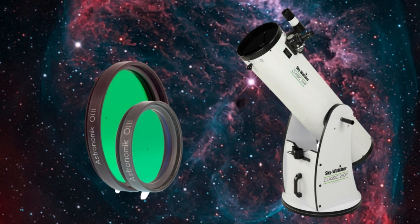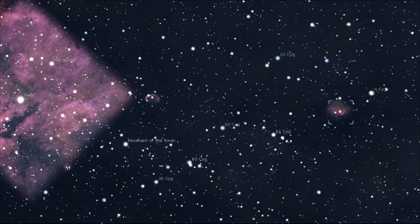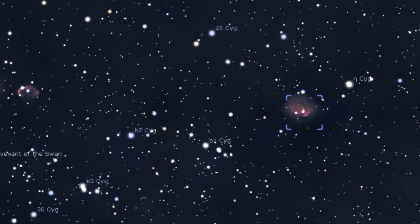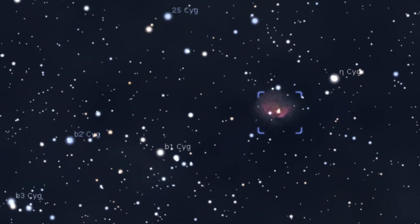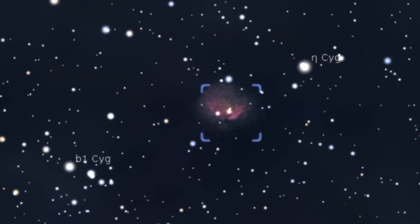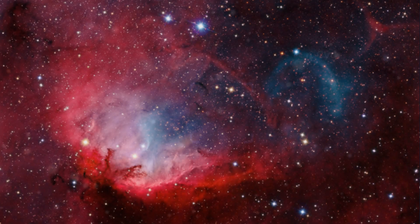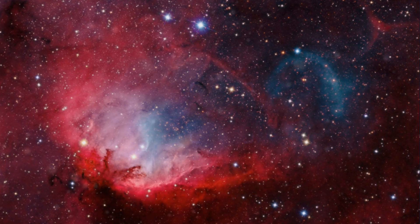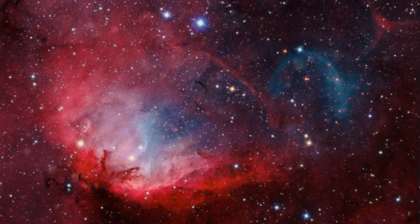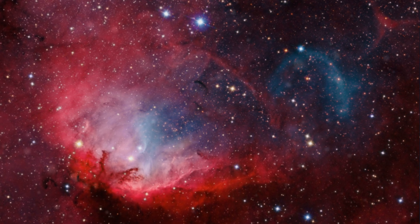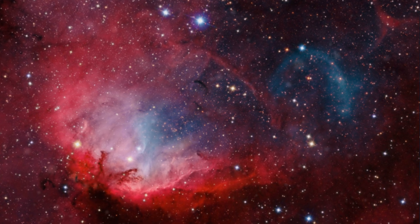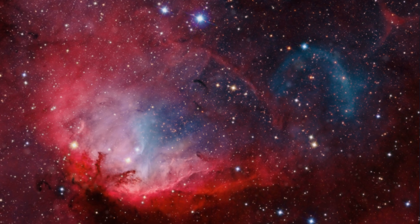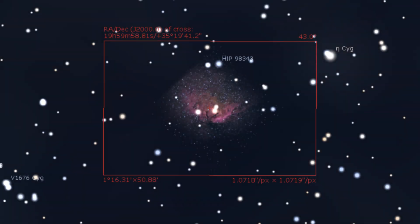Still in Cygnus, but moving further to the west, we find Sharpless 101, also known as the Tulip nebula. The Tulip nebula is an H2 emission nebula situated 6,000 light-years from Earth. As with the Crescent nebula, the Tulip nebula is nicely framed by a telescope with around 1000mm focal length.